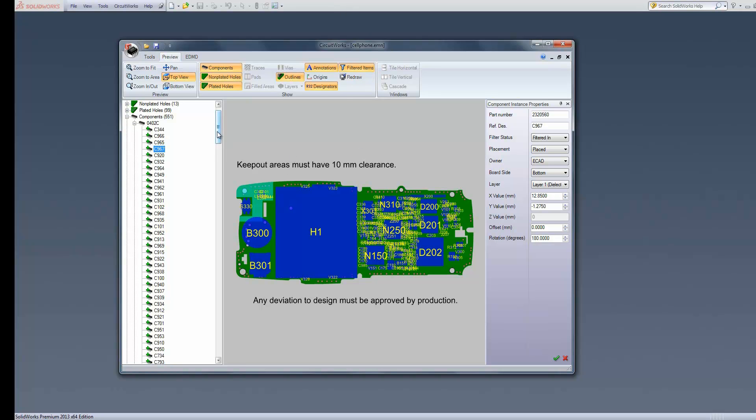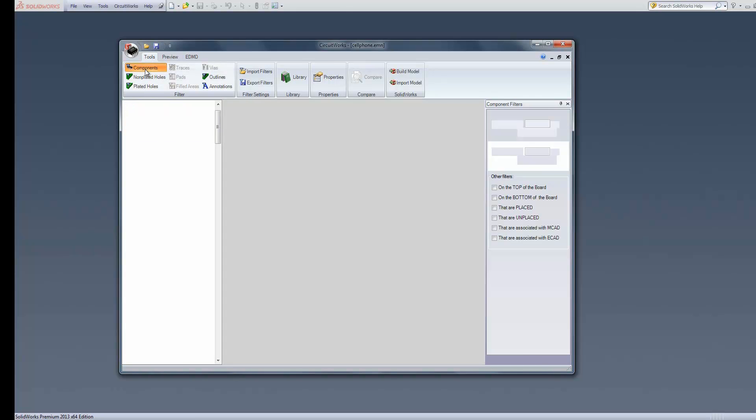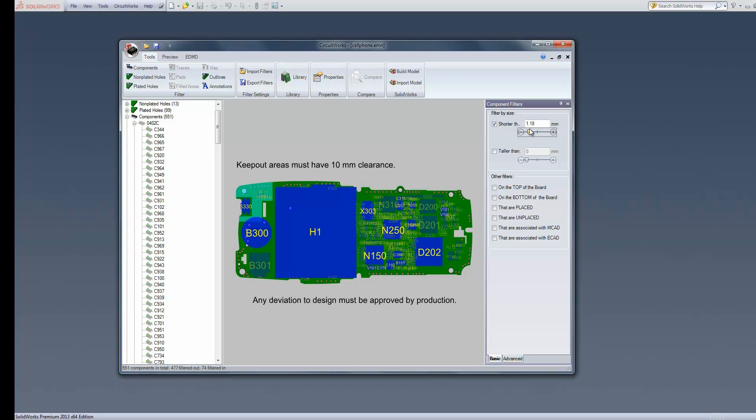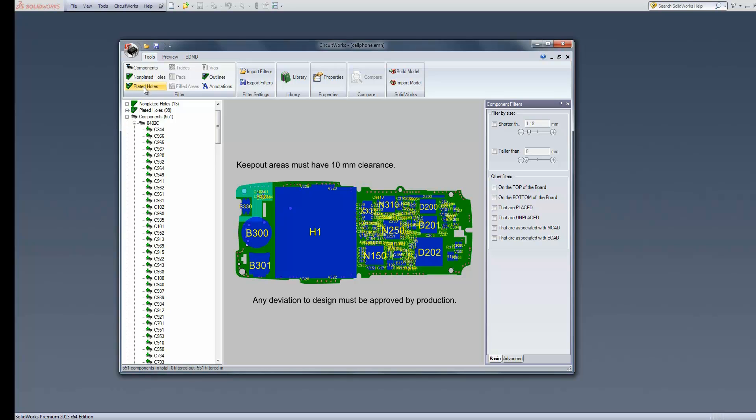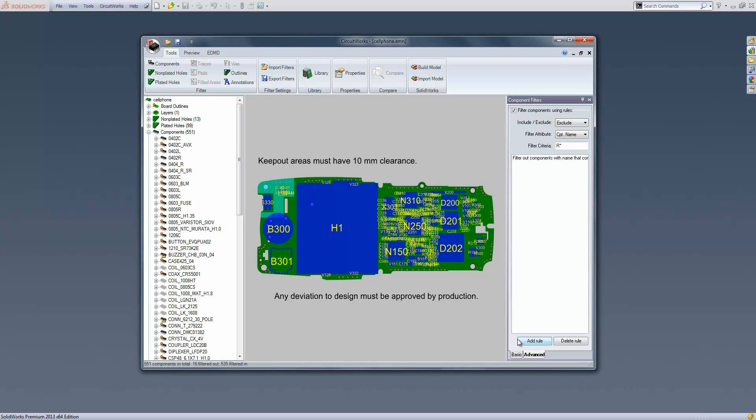We also have some advanced options for filtering. I can do a component filter and base my filter on the criteria listed in the filters box down the right-hand side. I can filter for all components under a certain height, or all components on the top of the board, or on the bottom, or whether they're placed or not placed. The filter is not just for components - it can be for holes, traces, pads, outlines, all the things you see here.